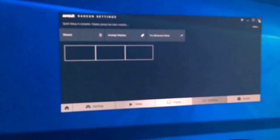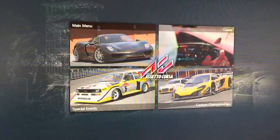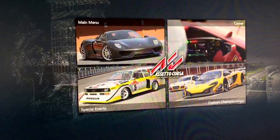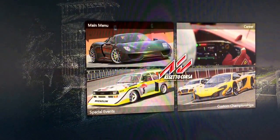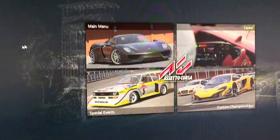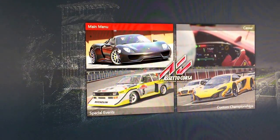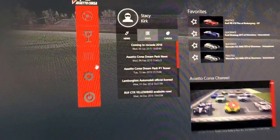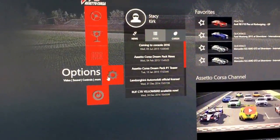We should be good to go into Assetto Corsa now. We're just going to exit out of this and I'll be back in a minute — I'm going to boot up Assetto Corsa and start this back up again. Alright, so we've got Assetto Corsa going.